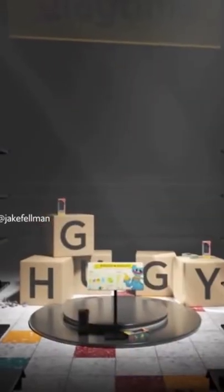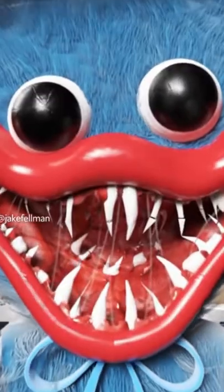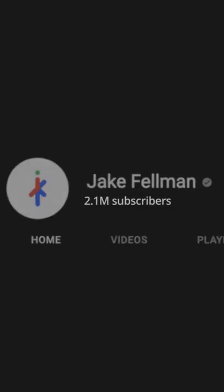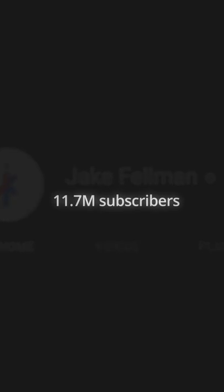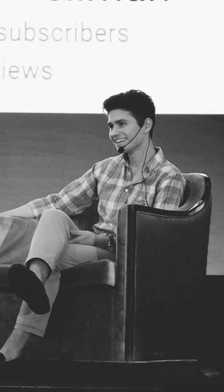And with over 10 million YouTube subs, Jake is obviously doing something right. Here's what he had to say about making things.